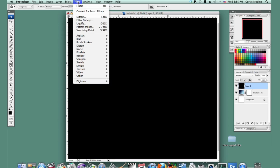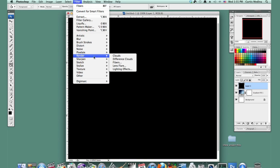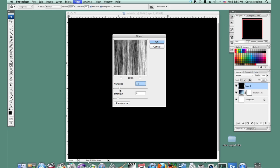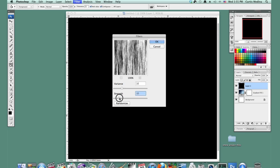Then let's go to Filter, Render, Fibers. Kind of put the variance low and the strength as well — about 16 and about 10. You can put them both on 10 to make it easier.